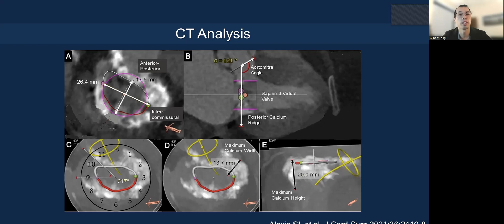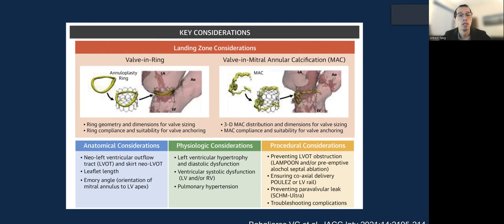CT of course is the gold standard in evaluating the anatomic feasibility for a valve-in-MAC. It's not just the dimensions, but also the aortomitral angle in terms of valve geometry and shape, how severe the MAC is, what shape and size, the maximum width or height, and how compliant and conformable that might be. This JAP Interventions review looks at key landing zone considerations — not just anatomic, but also physiologic consideration in terms of LVEF, hypertrophy, and consideration for LVOT obstruction, including whether any adjunctive procedures might be needed.